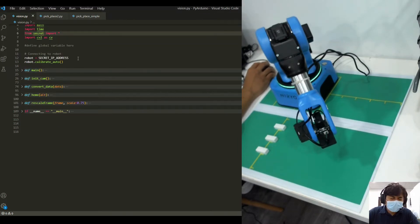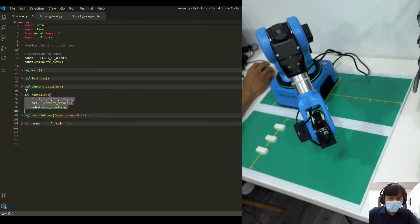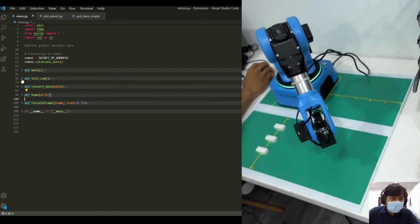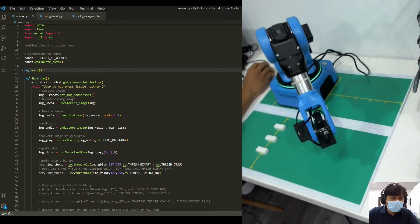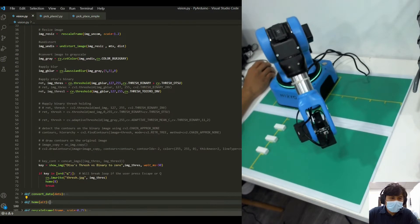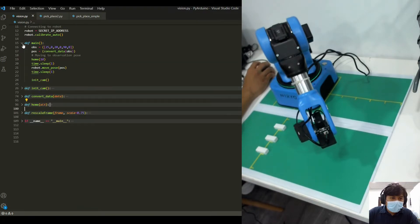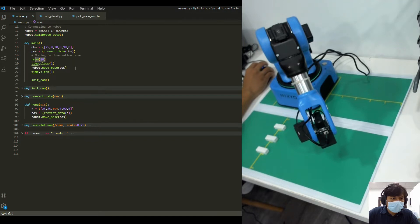In this program I've defined a few functions. Some are similar to the previous pick and placement, such as moving the robot to a home position and converting data. There is a function where we will initialize our camera, and this is where we'll do most of the image processing. In the main program, these would be our observation coordinates.